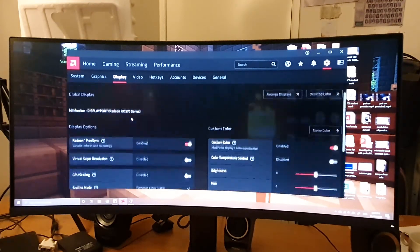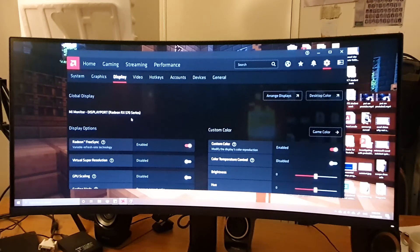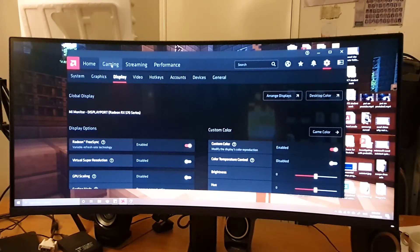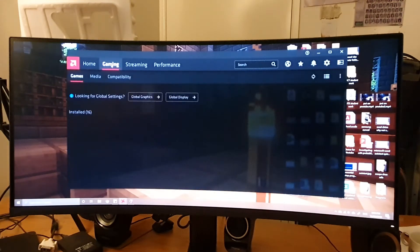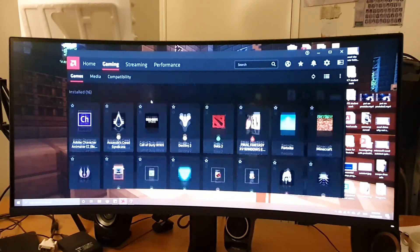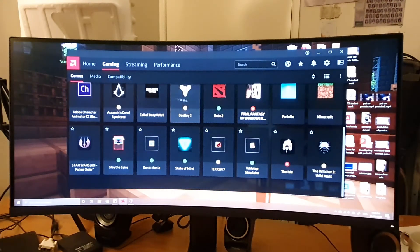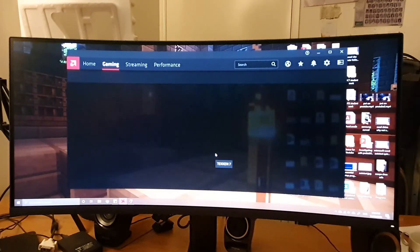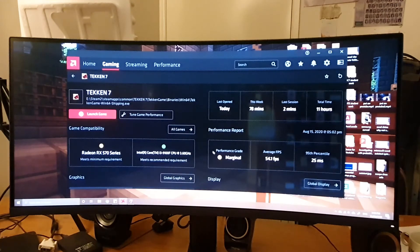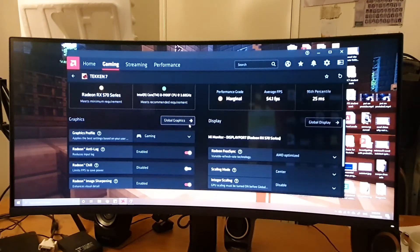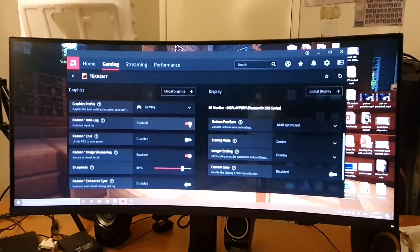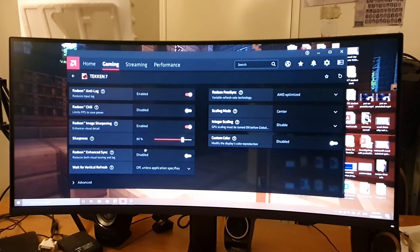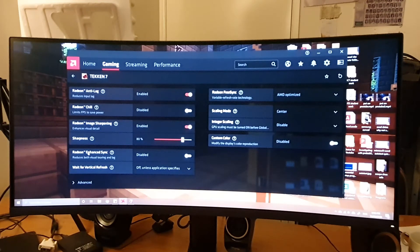So to make sure that it's being used in your game, what I would do is go to Gaming. Choose the game you want to play. I've got Tekken 7 here. And then down here,